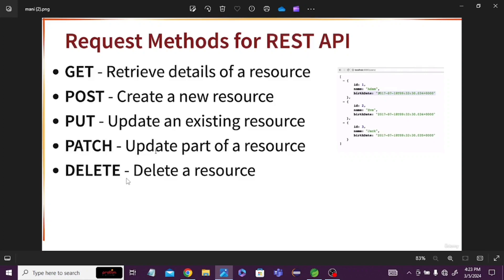DELETE method is used to delete a resource. If you want to delete a particular record or all details of a user, that time you can use DELETE method.